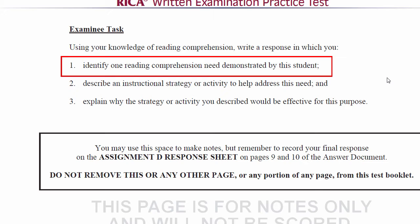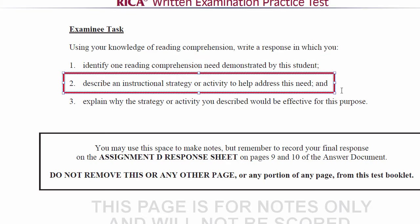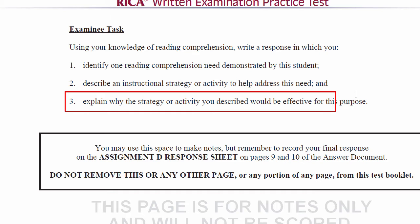It's asking for one reading comprehension need demonstrated by the student. I'm telling you to look for this because maybe they'll ask you for a strength and a need — you never know, so be prepared for anything, pack a lunch. Describe an instructional strategy or an activity — that's your lesson plan. For whatever need you identify, you've got to write an instructional strategy, and finally provide a benefit for the strategy.